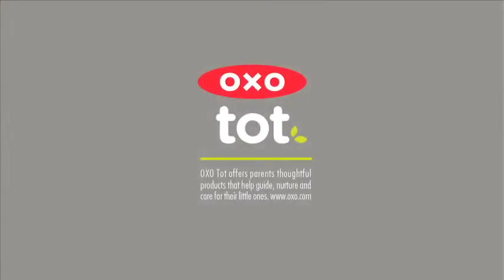OxoTot offers parents thoughtful products that help guide, nurture, and care for their little ones.